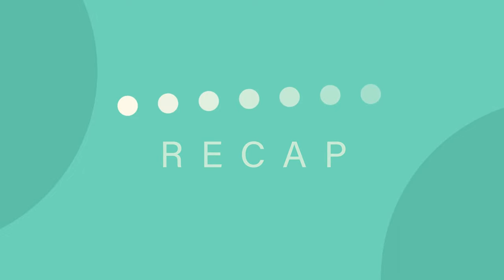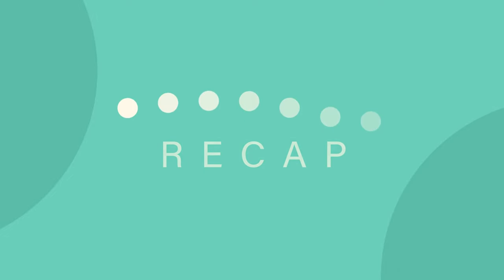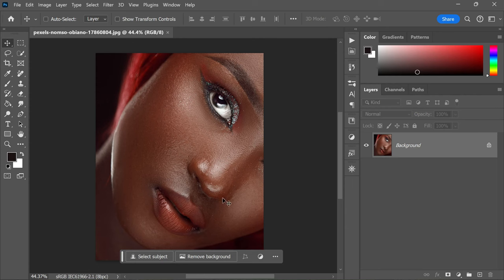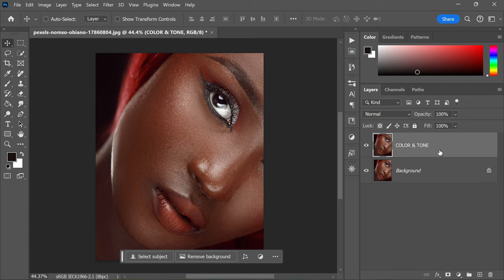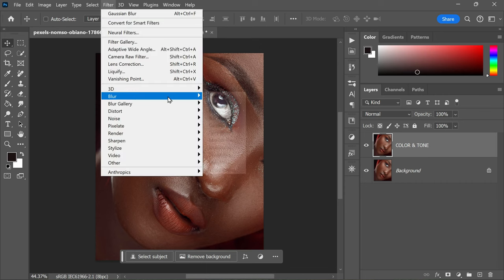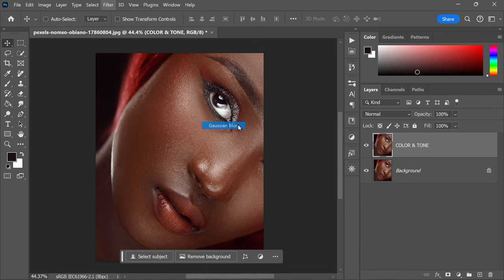You have successfully turned an ordinary photo into a professional-looking portrait with smooth, detailed skin texture that truly stands out. Here is the quick recap: how to create lifelike skin textures in Adobe Photoshop. First, duplicate the background layer, Ctrl+J on PC or Command+J on Mac, and rename it Color and Tone. With the Color and Tone layer selected, apply a Gaussian blur.